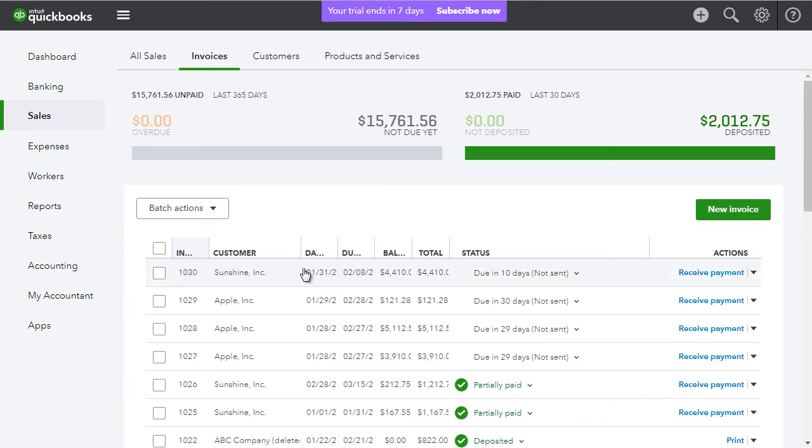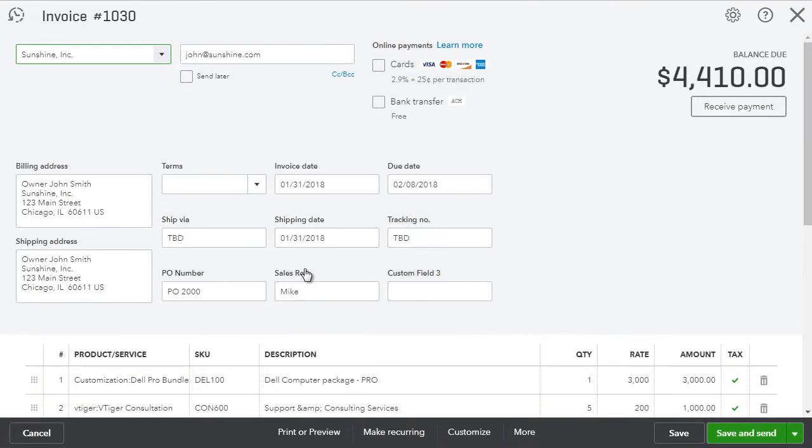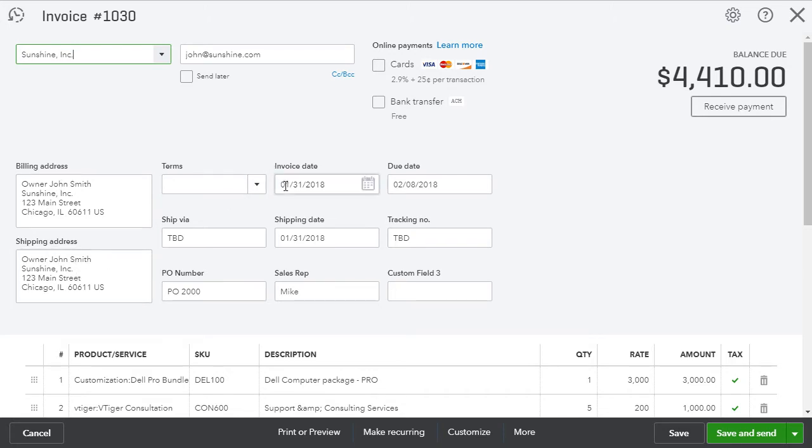I'll just go ahead and open it and we can see that we have the organization name, the email that came from the contact, the address, terms we left blank. We have the invoice date, due date and basically all the other fields that we put in on the invoice on vTiger.